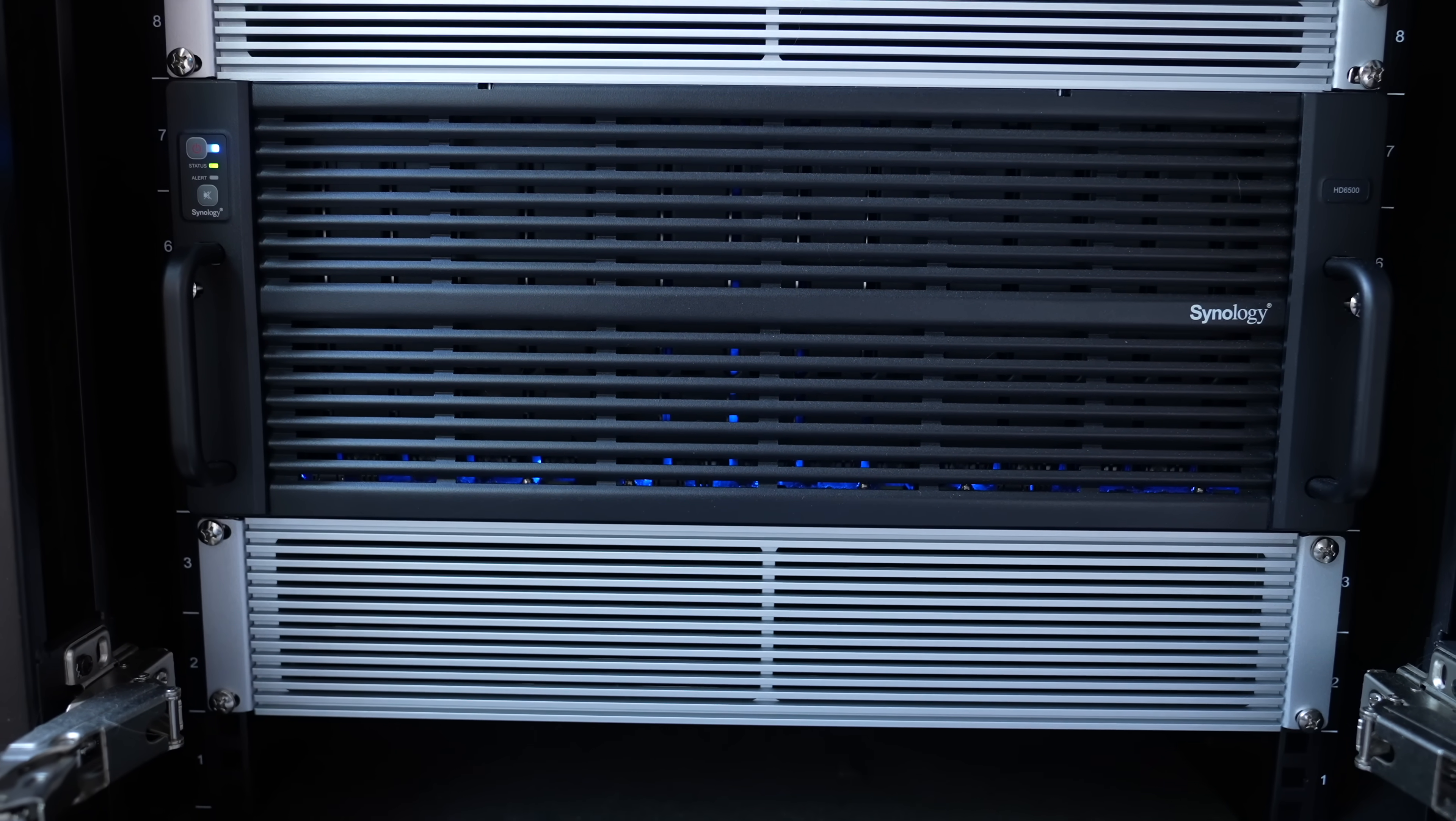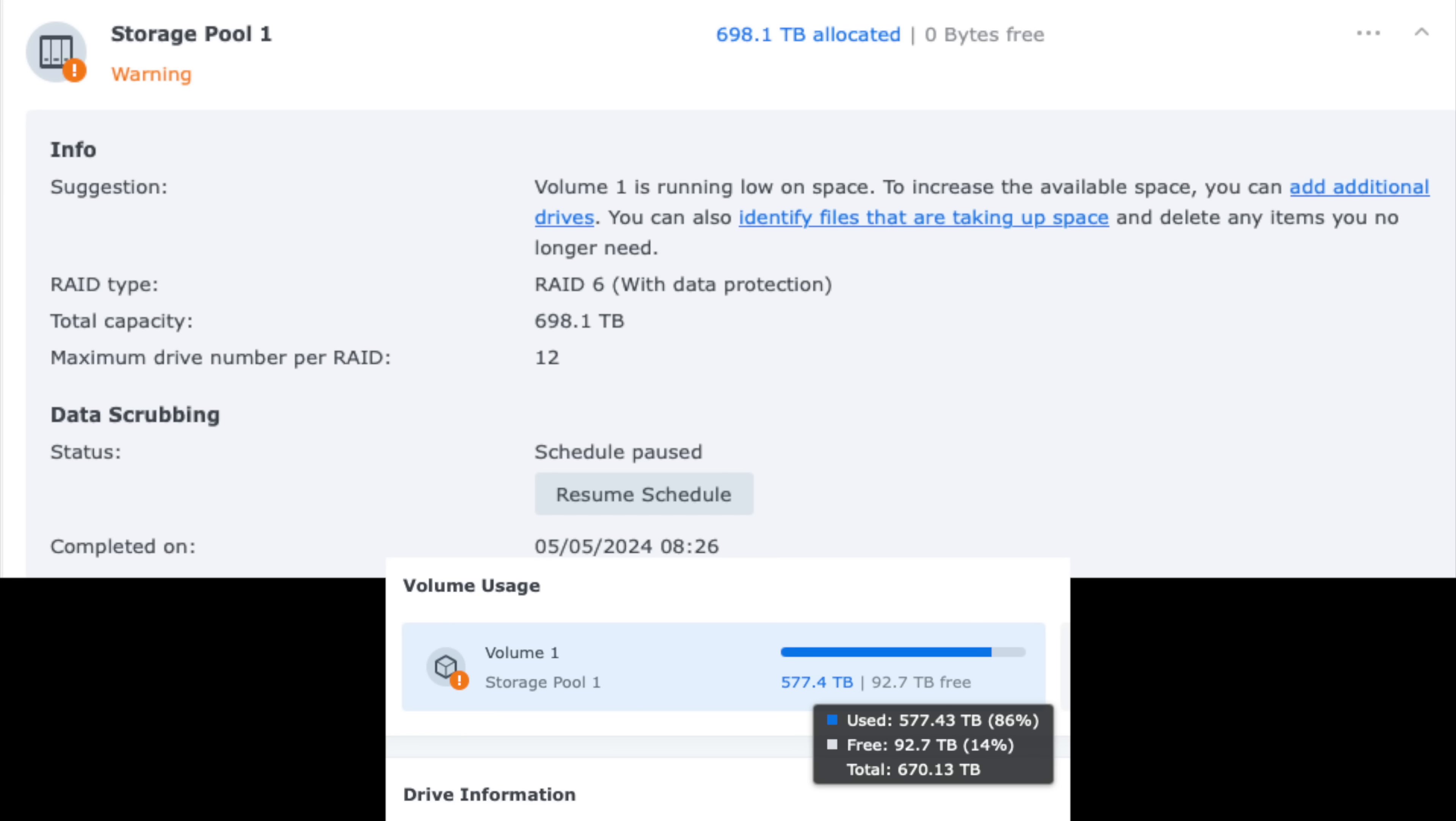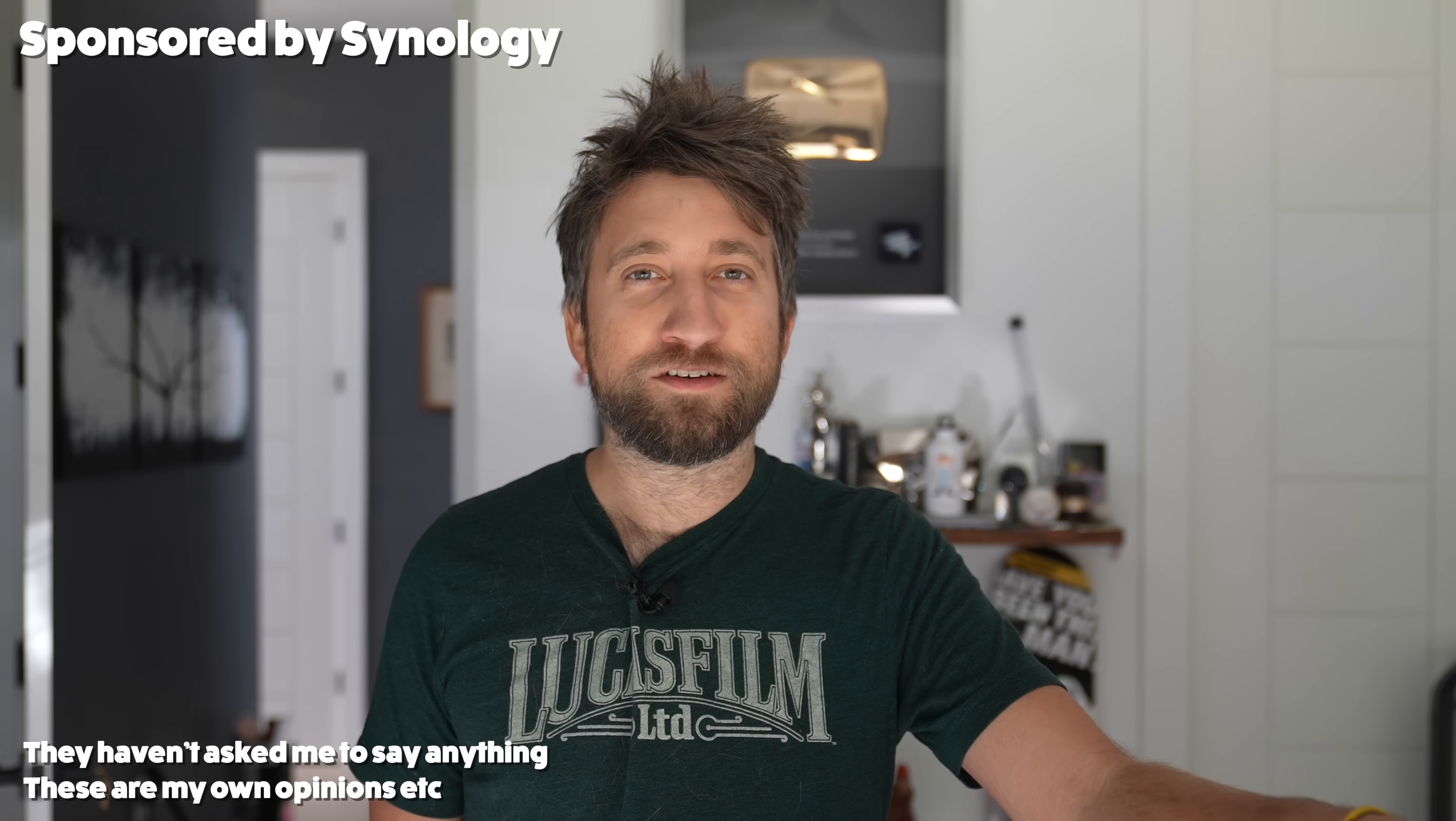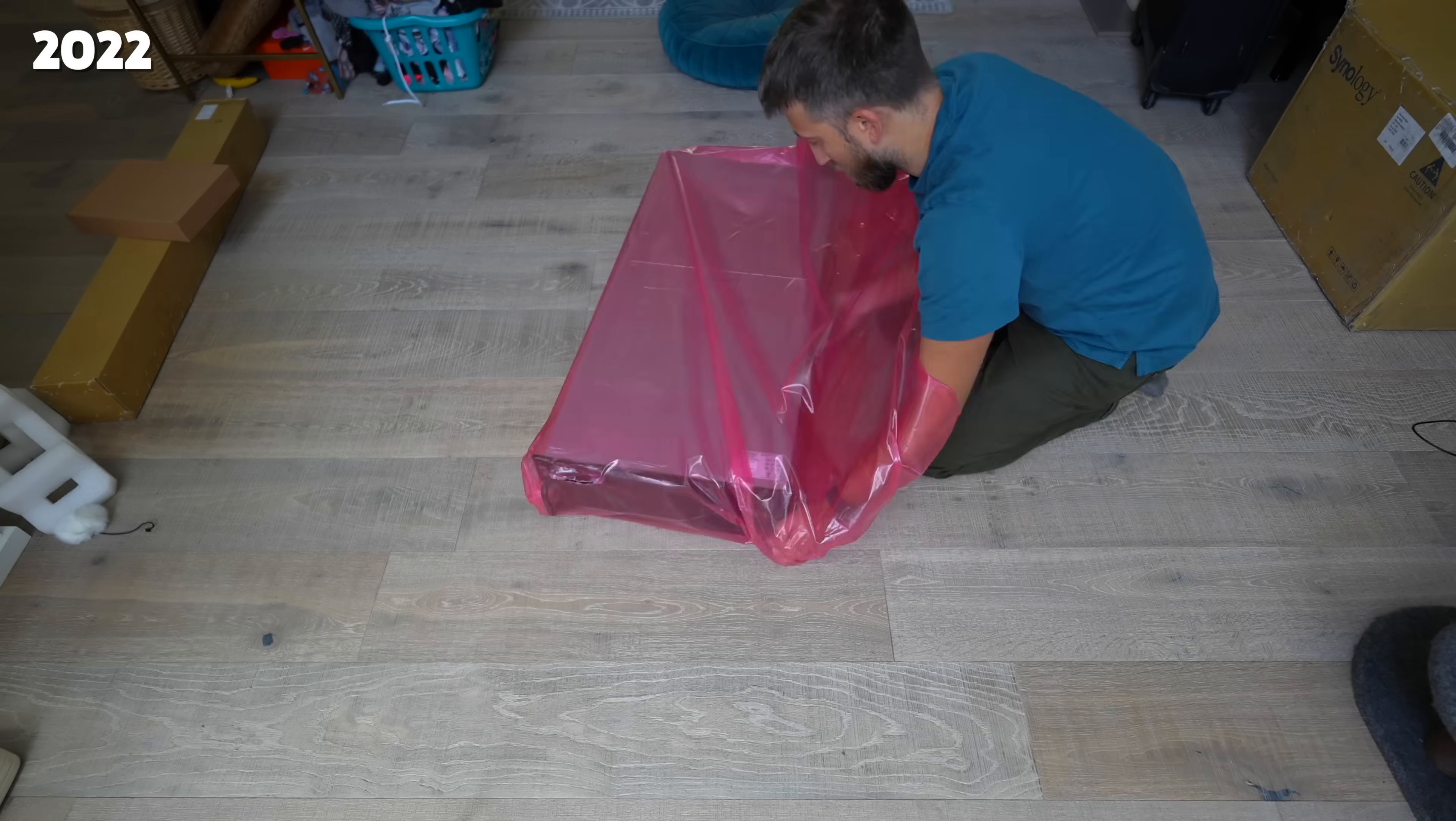Issues have occurred to Storage Pool 1 was a very scary message to receive about my Synology petabyte server. Although upon investigating, the message just said volume one is running low on space. That's right, I pretty much filled it. Therefore this video is sponsored by Synology.